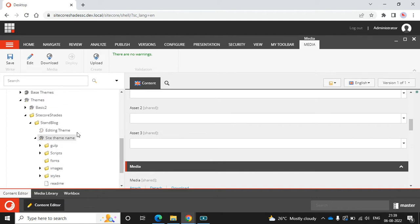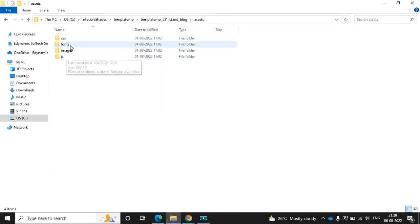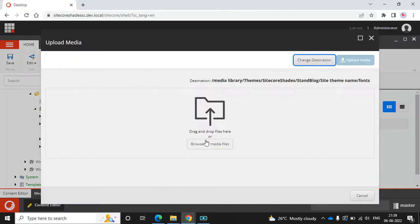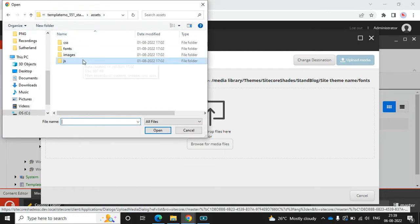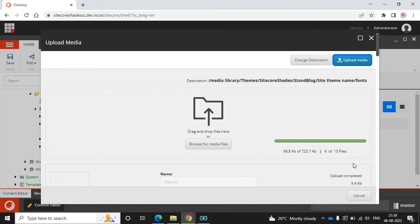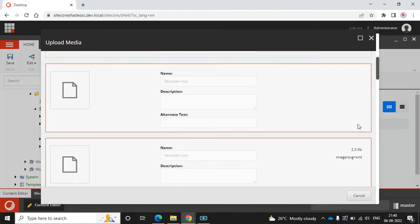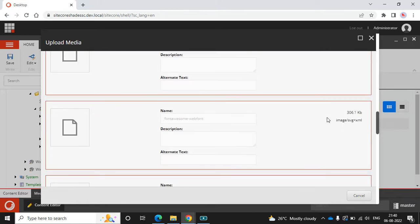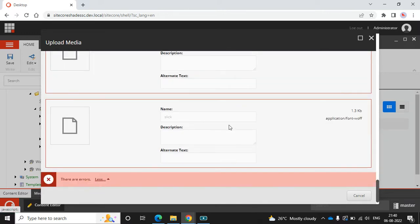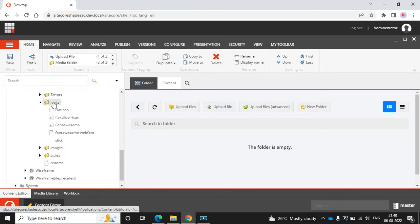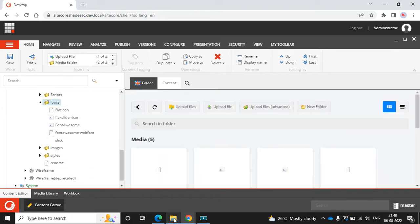The next step is to upload the fonts and images. The Fonts section is here — browse and select all the font files, then click Upload Media. It's showing some issues, but close and refresh anyway. I can see only five fonts loaded, which is fine.